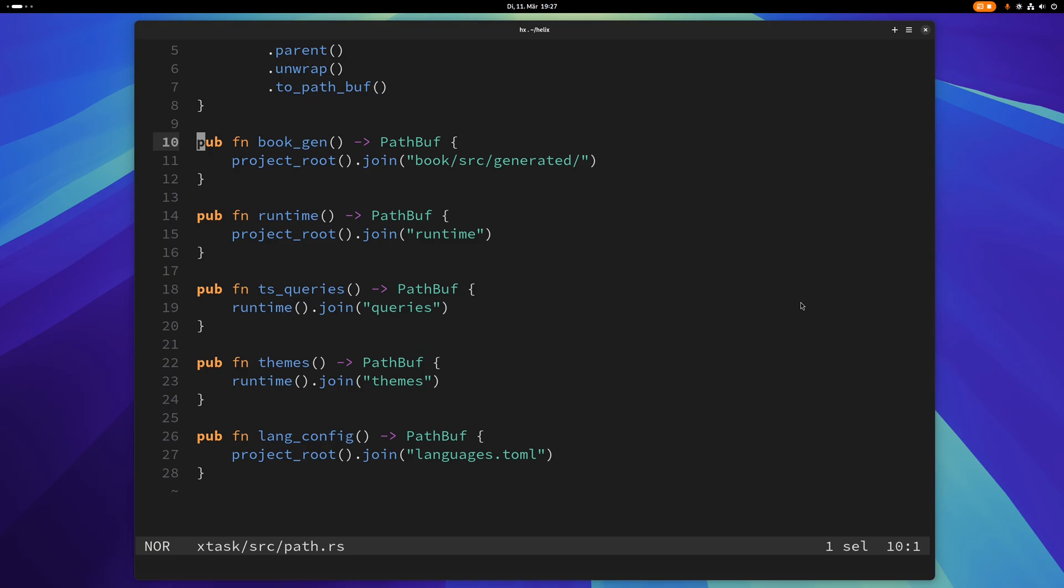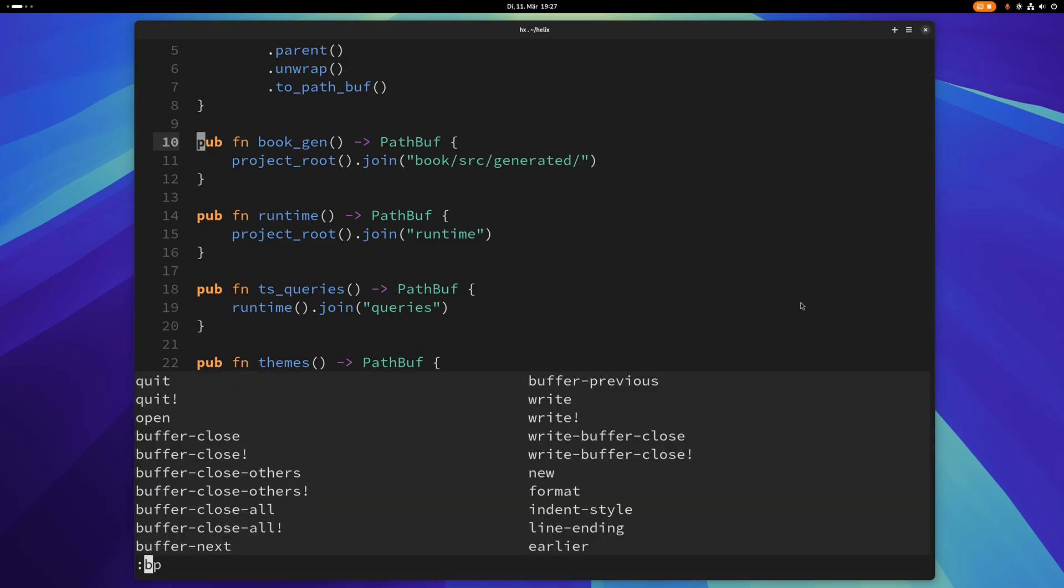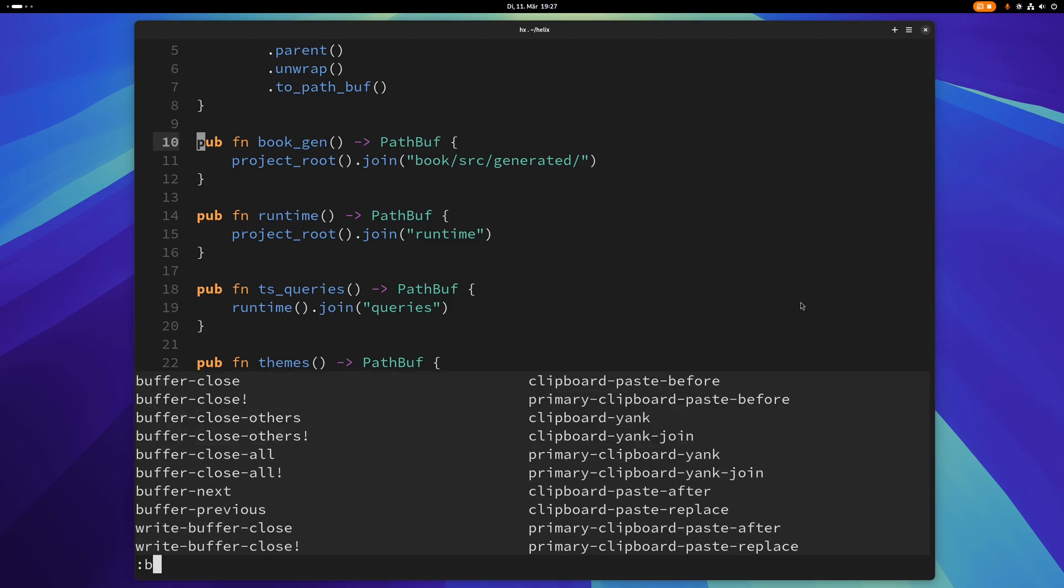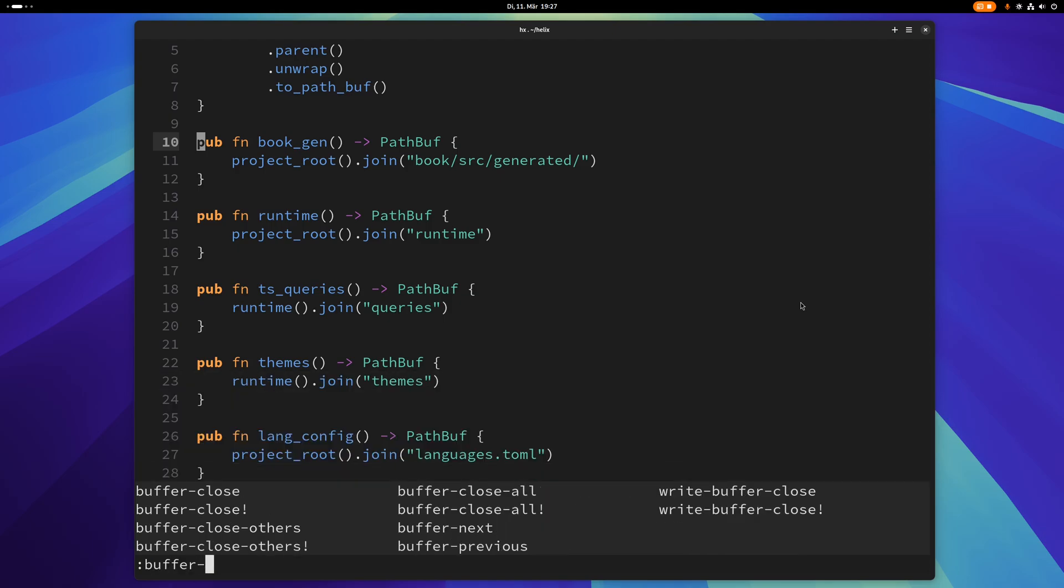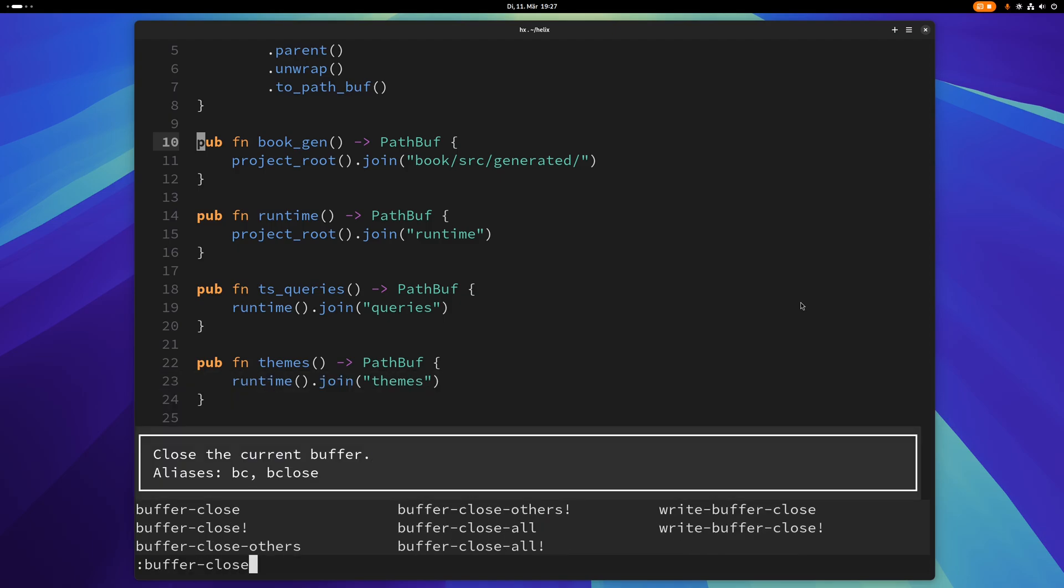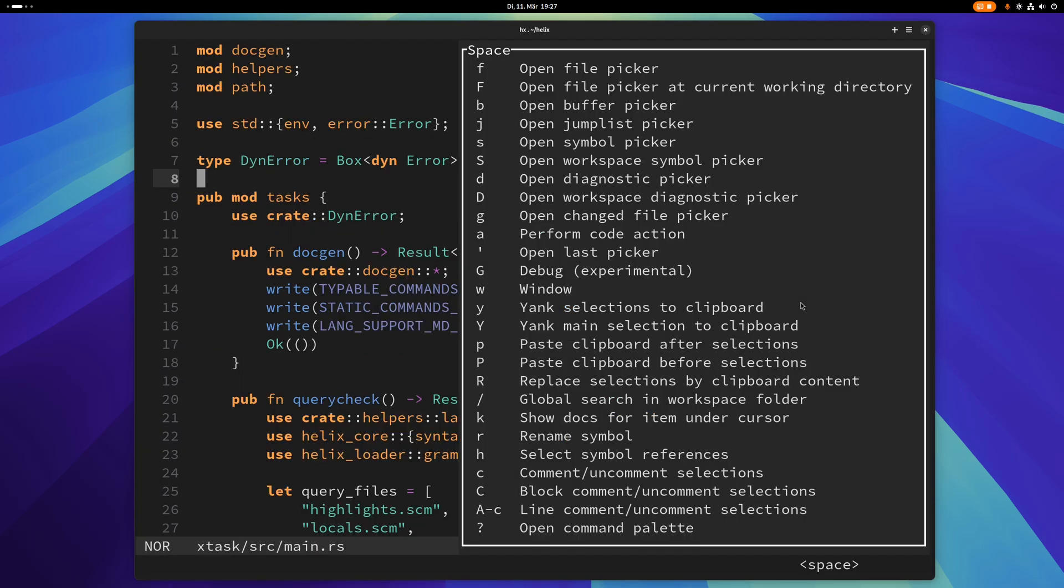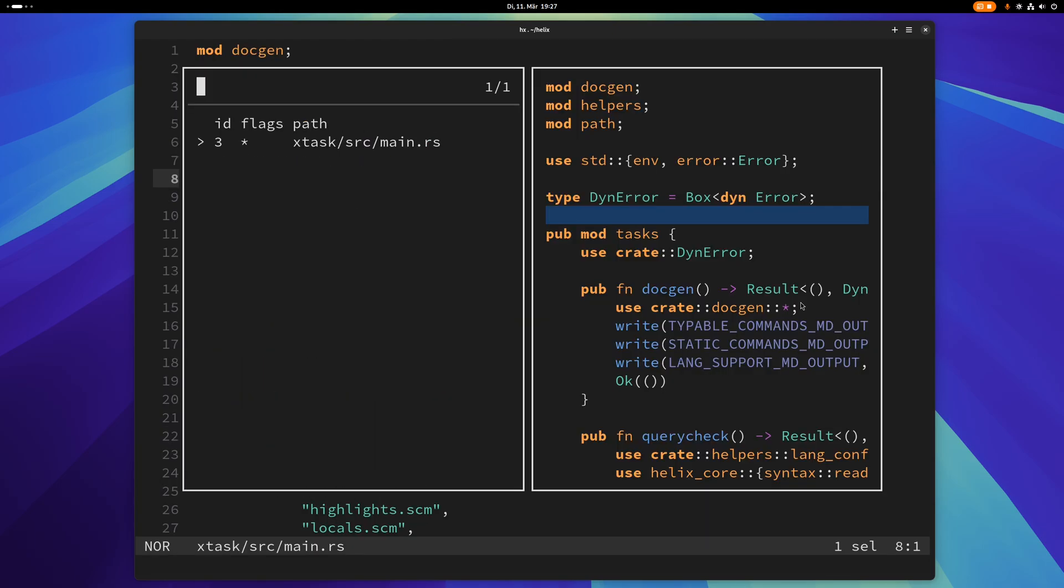If you want to close the current buffer you can use bc or buffer close. That will close this current buffer here. So now if I press space B again you can see I only have this one buffer open now.